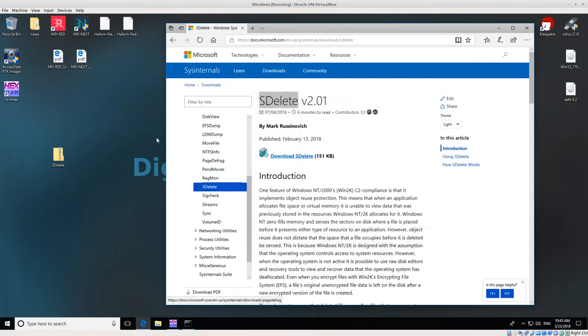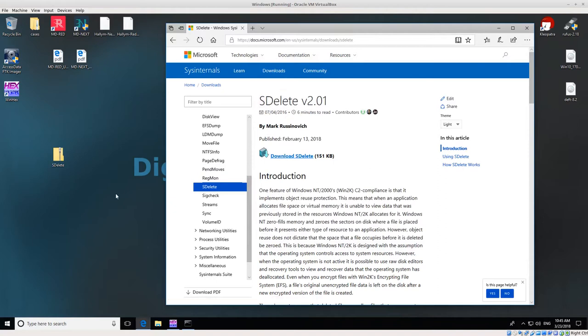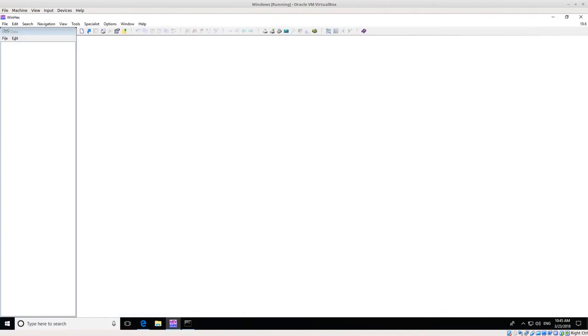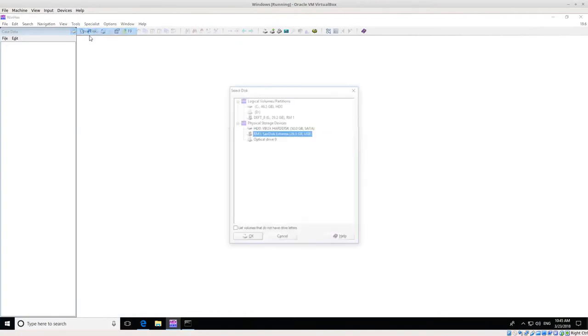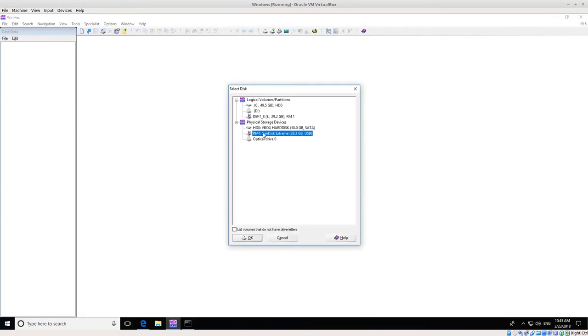We've downloaded SDelete, we've installed it in our path, and now we need to find our disk that we're interested in zeroing out. Just to show you the current state of our disk, I'm going to open up WinHex, which is a hex editor.